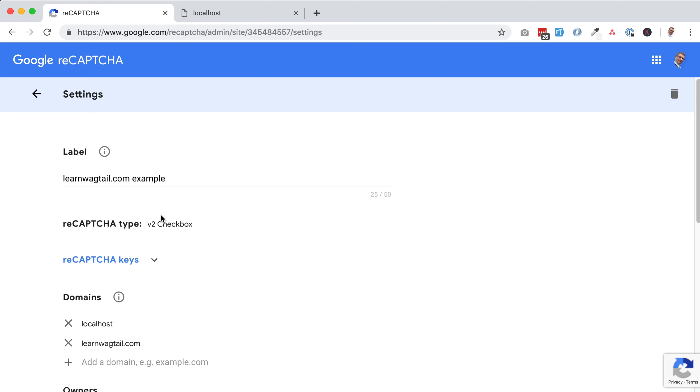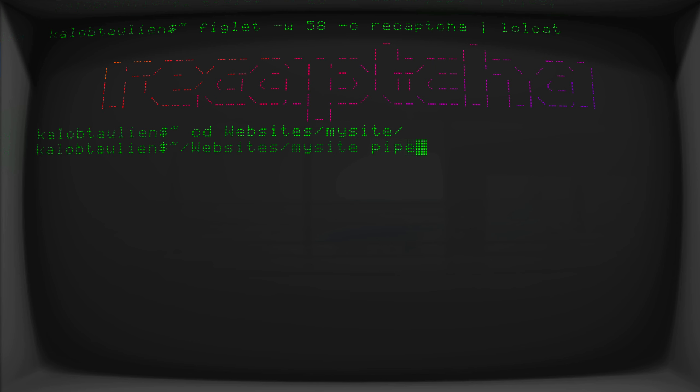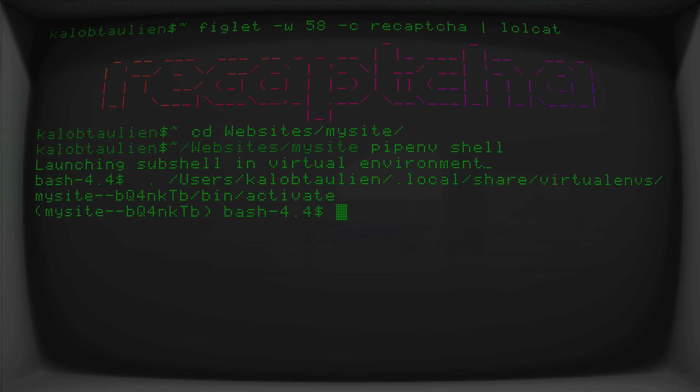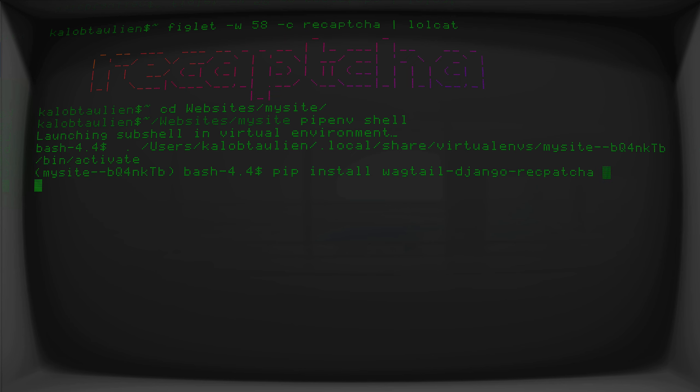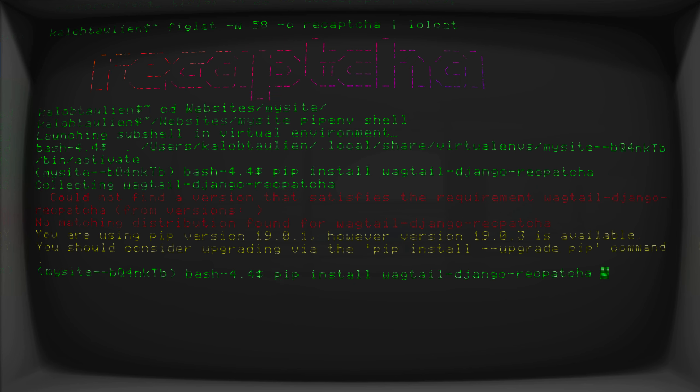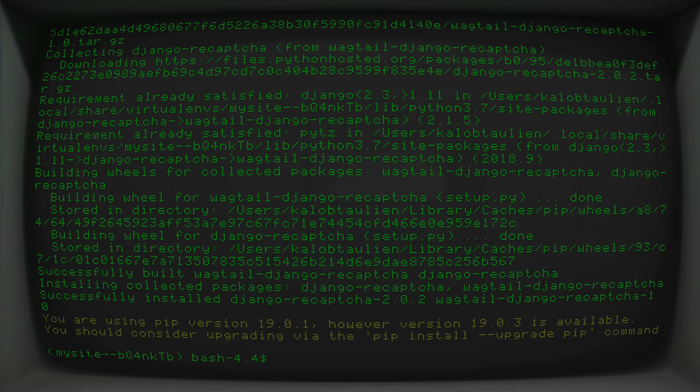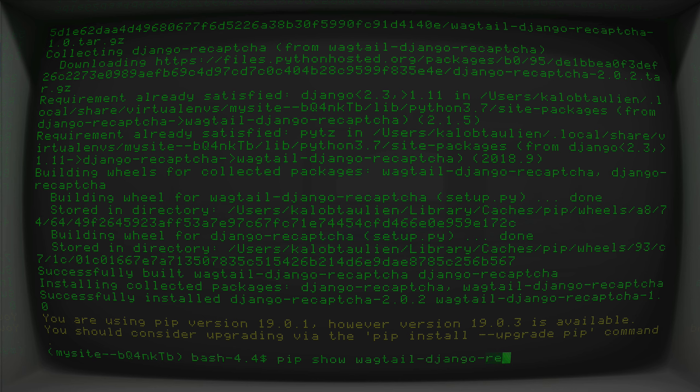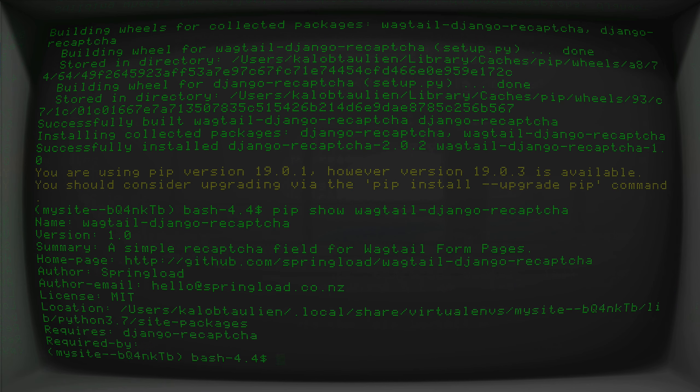The next thing we need to do is install a package called wagtail.django.recaptcha. So if you open up your terminal and go into your website, I'm going to cd into my website and get into my pip environment. All I'm going to do is type pip install wagtail.django.recaptcha. That didn't find anything because I had a typo. There we go. All right, so that's installed.